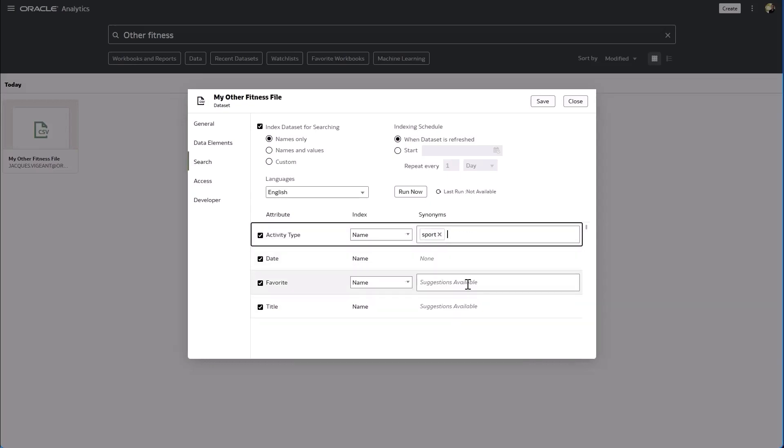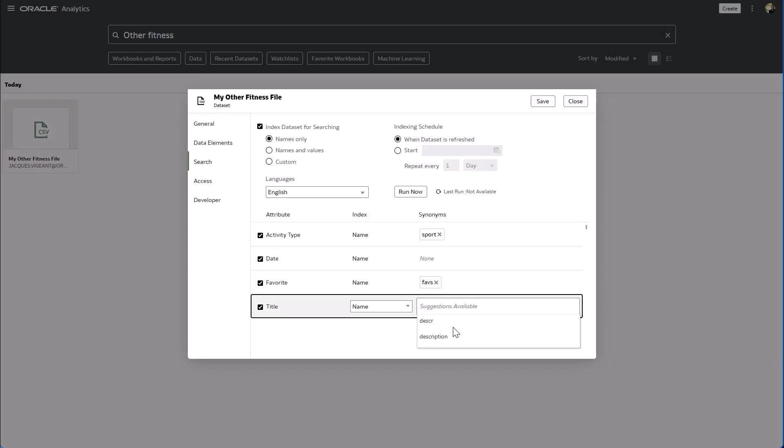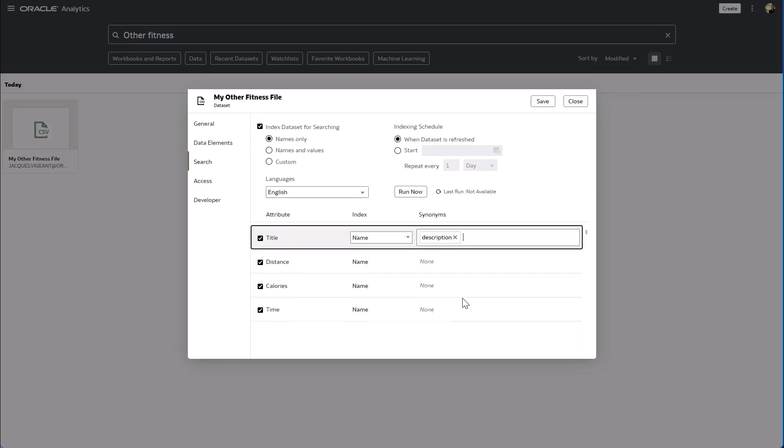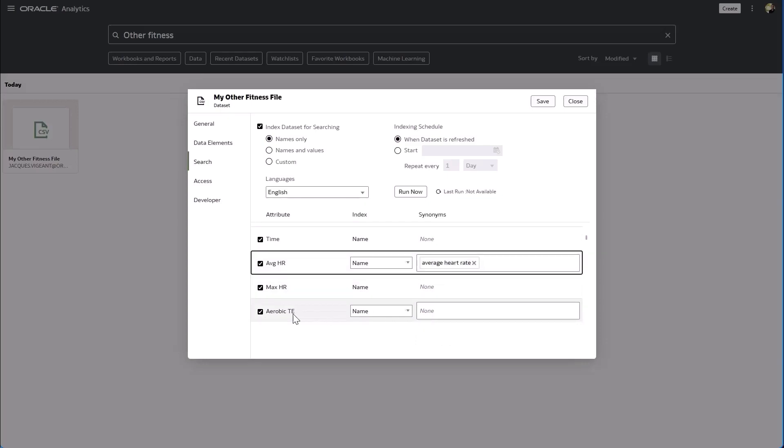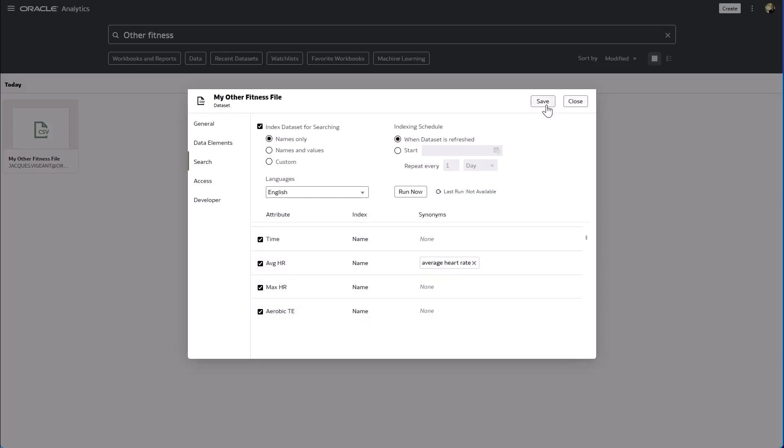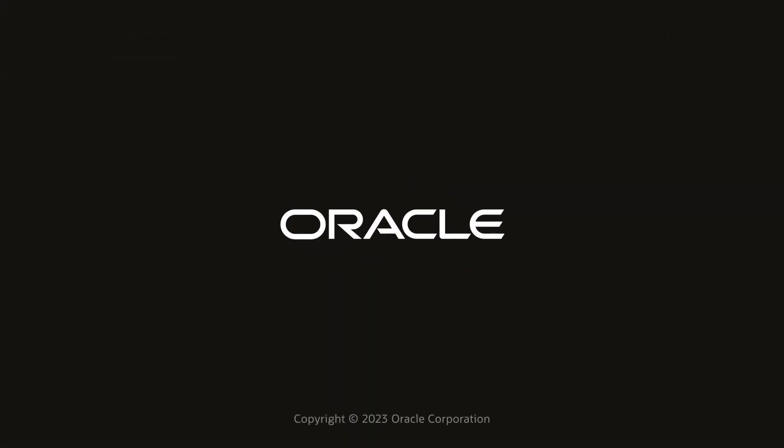And I could just say okay sport I'll use that one, faves I'll use that one, maybe I only want to use description. And so the intent here is that you define synonyms once, subsequently every time you upload a new data set you'll have those synonyms as suggestions for that new data set to simplify and speed up your definitions.